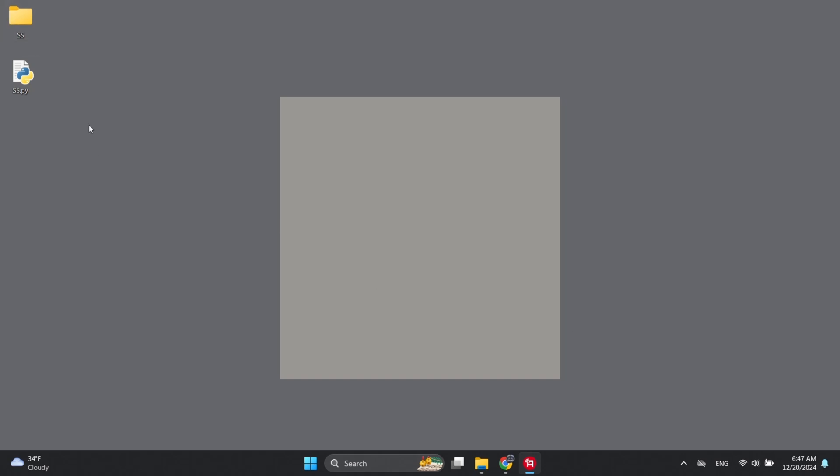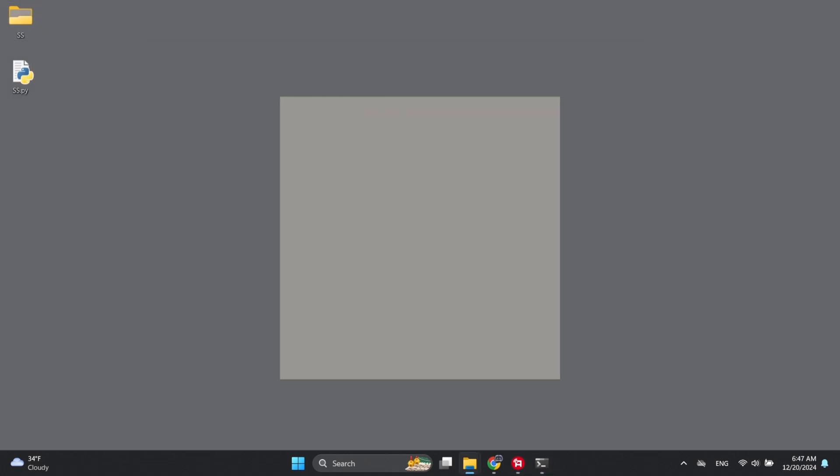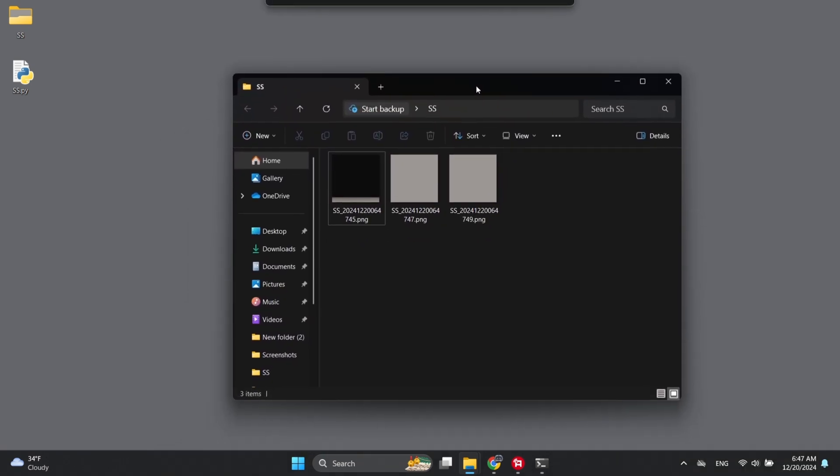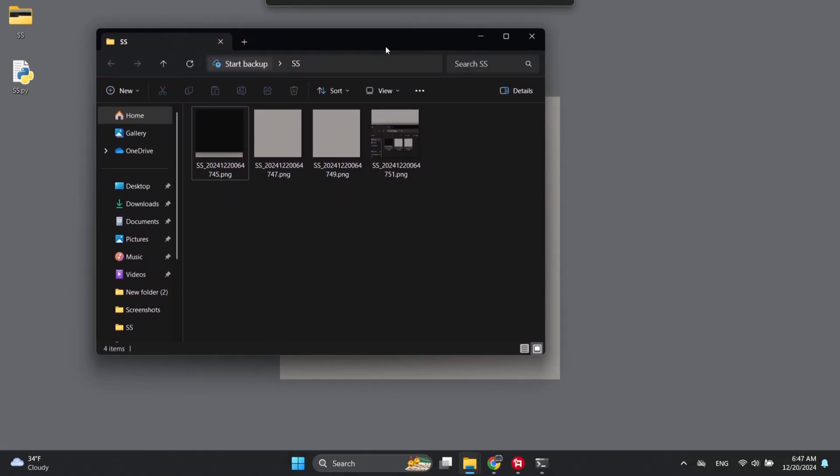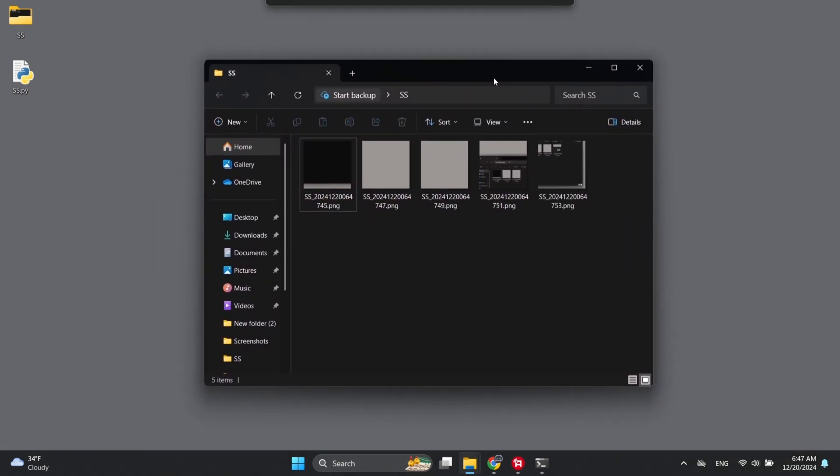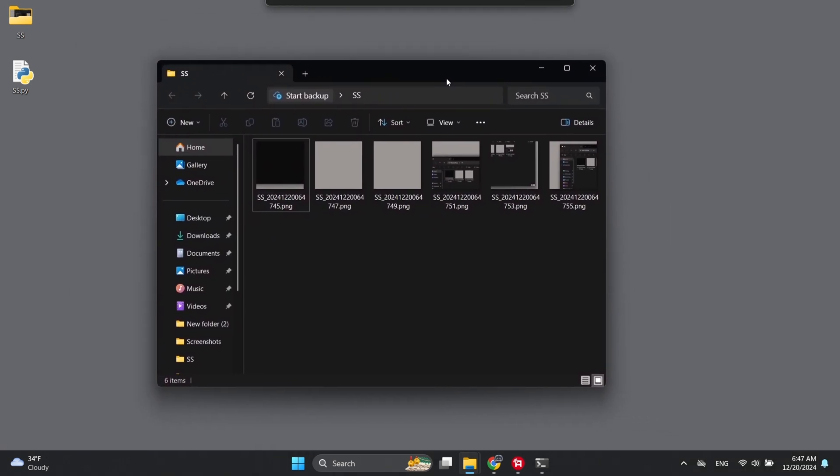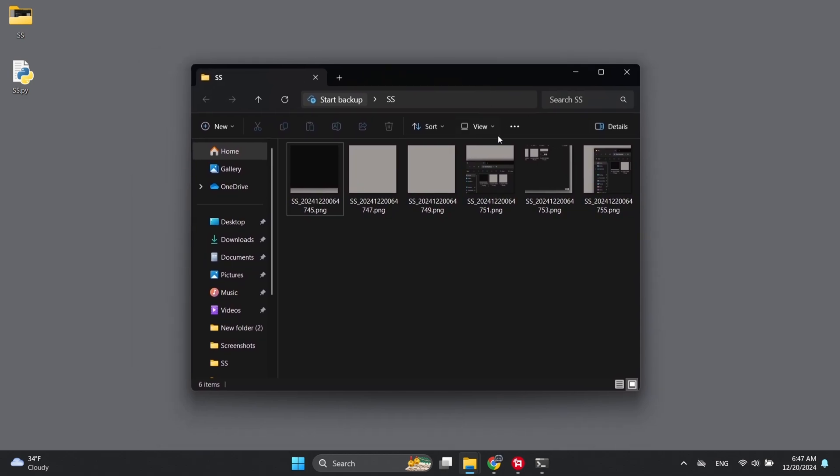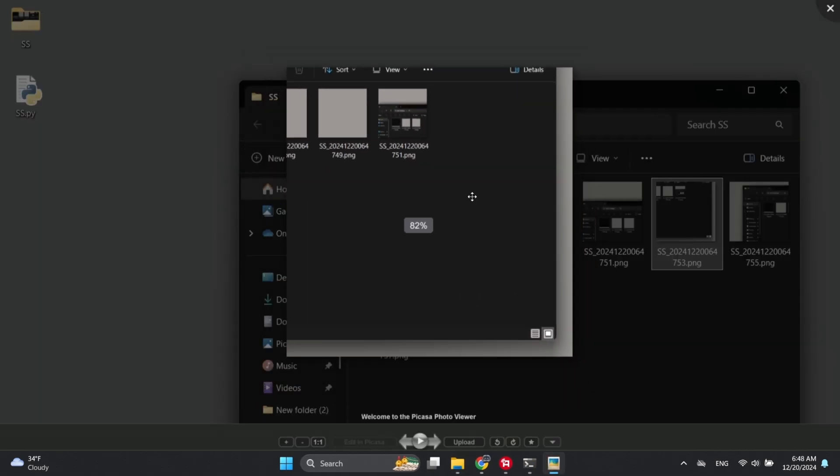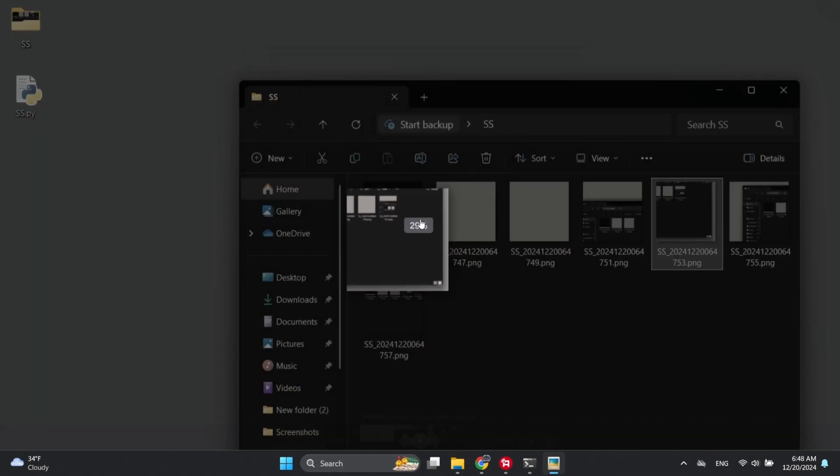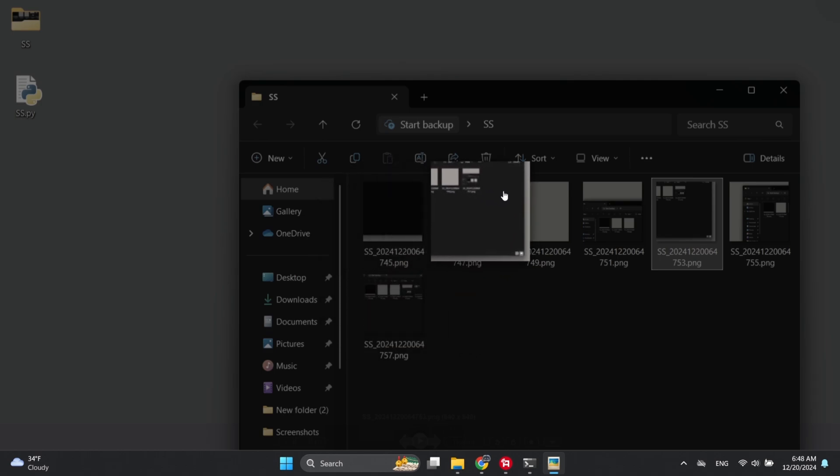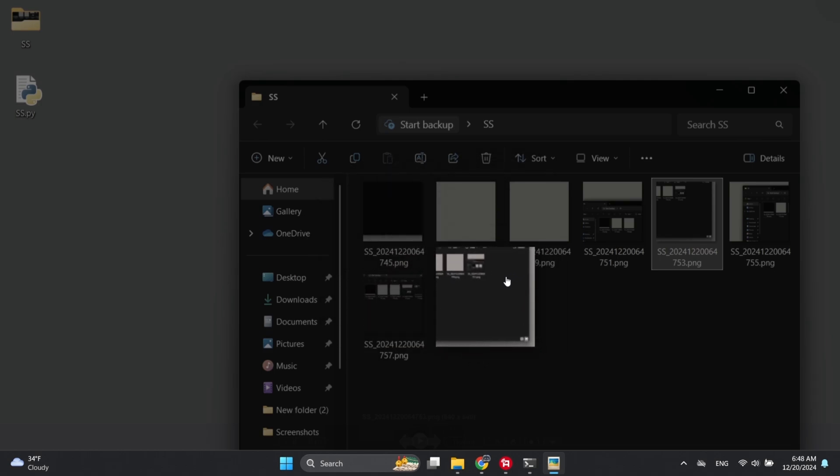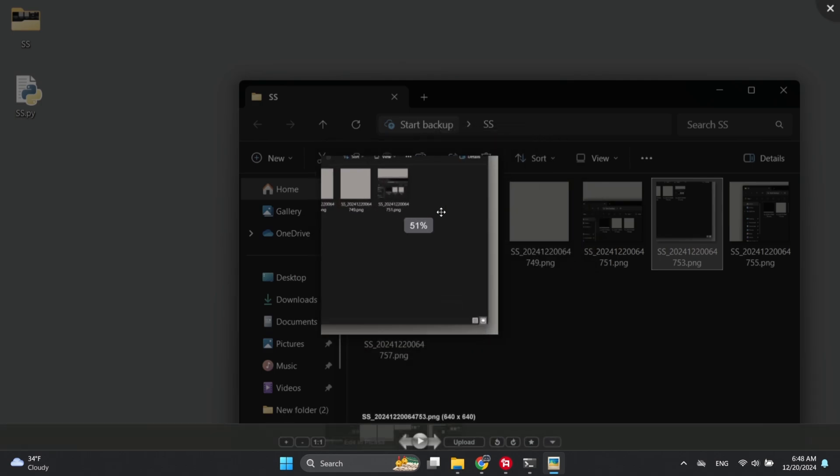Now that Python is locked and loaded, we've got two paths ahead of us. The fancy expensive software route, because who doesn't love burning money? Or, the cheapskate special? That's right, I've got a free Python script for you. This little gem grabs screenshots, 640x640 pixels right from the middle of your screen, every two seconds. It's like paparazzi for your monitor. All the screenshots get saved neatly in a folder named STUTSS on your desktop.